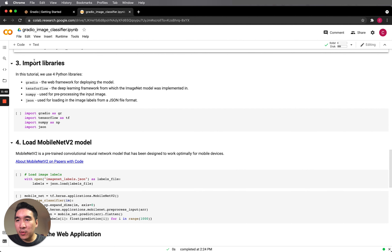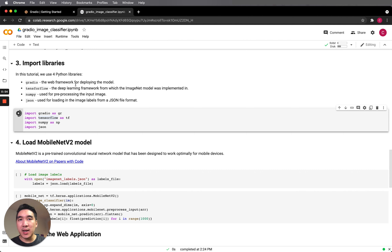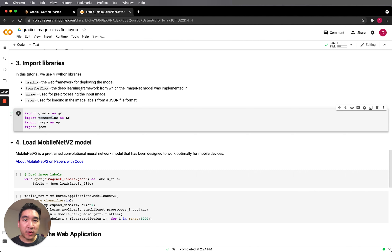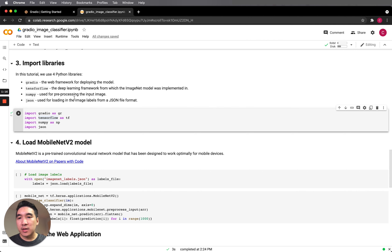Now we're going to import the libraries — a total of four. Gradio is the web framework for building the application. TensorFlow will contain the pre-built MobileNet V2 model we'll download. NumPy will be used for pre-processing the input image. And JSON is the file format we'll use to house the labels — we'll use the JSON library to load the JSON file.